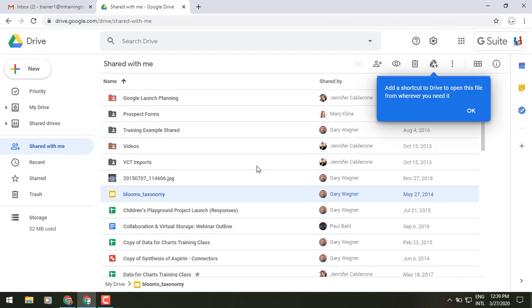So what's nice about this is you can still have it live in one location and have it be in multiple locations for access, making it maybe a little bit easier, faster, quicker for people to find, especially in teams and teammates in this time where we're all working from home and don't want to spend the time having to look for things. So it's real simple to do.